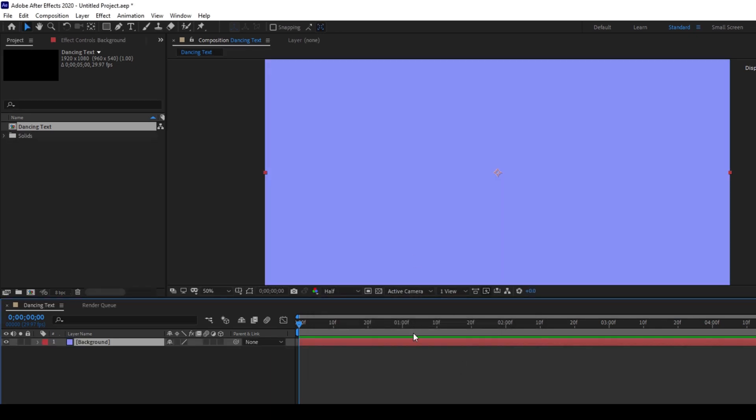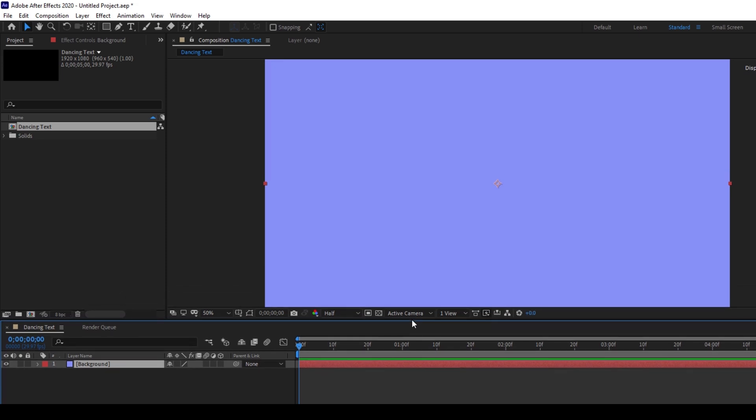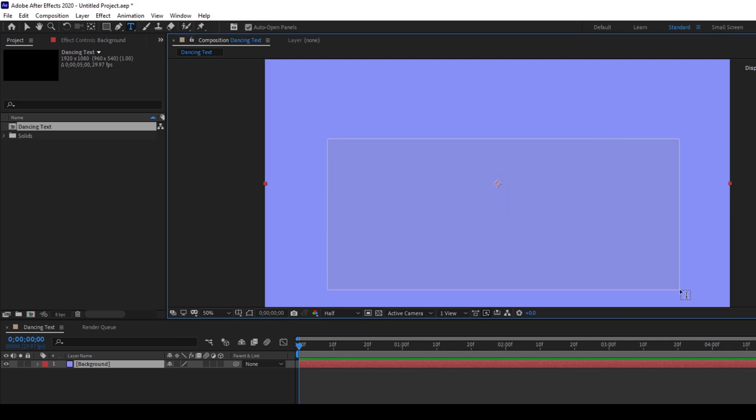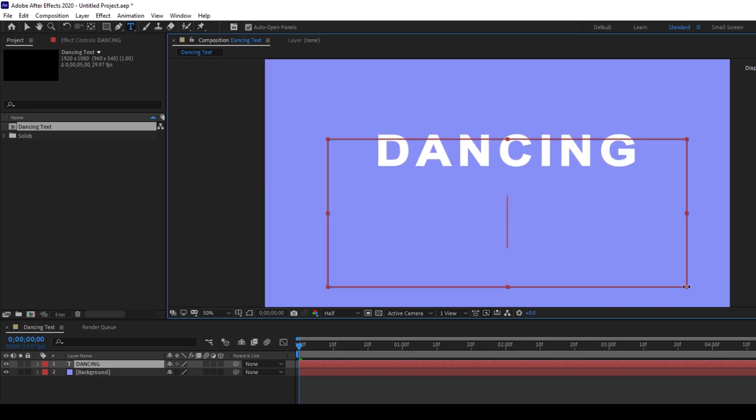So now we have a background layer created and I'll click on this T button here so that will enable the type tool and I'll type in some random text here. I'll type in dancing text.